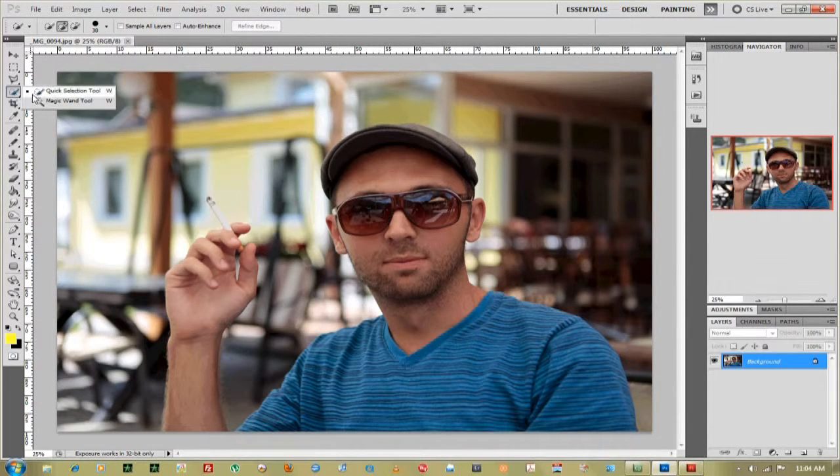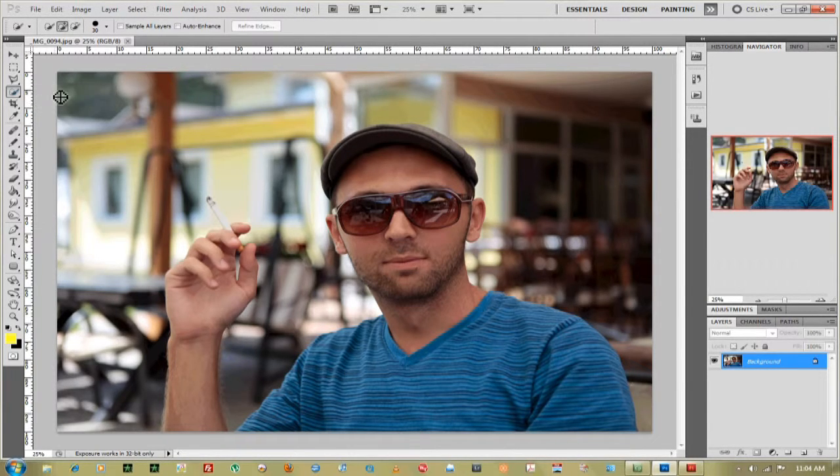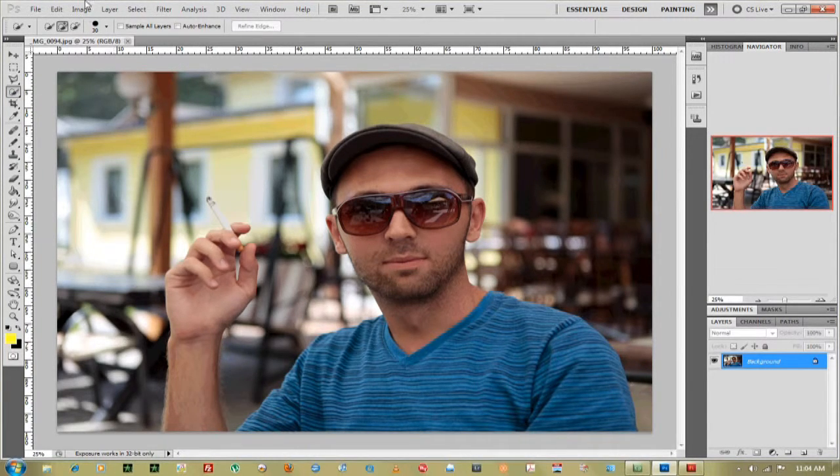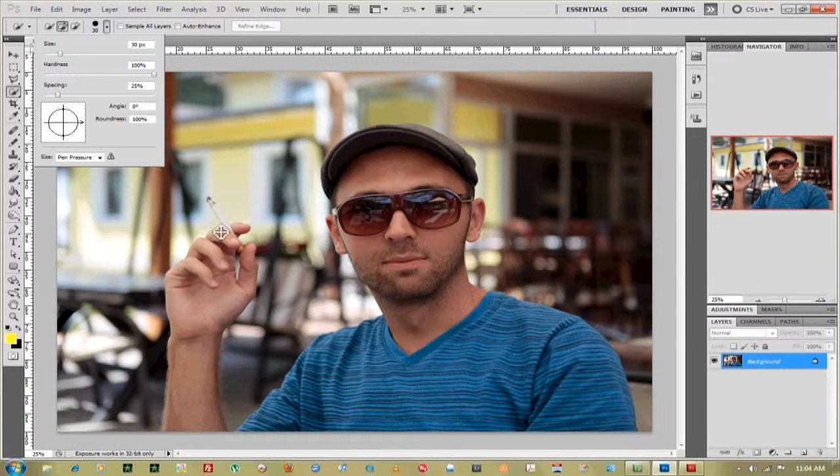Now there's many ways to do this, but the way that's quickest for me is quick selection tool. Click on that. My brush size is 30. That should be good for now.